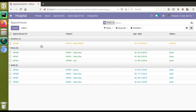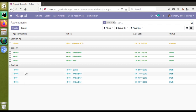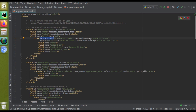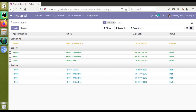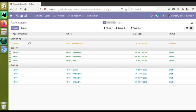You can see confirm records are in yellow color, done records are in green color, and draft records are in blue color. So decoration-info gives blue color for draft, decoration-success gives green for done, and decoration-warning gives yellow for confirm. This is the output of what we have implemented — colors assigned to each state via decorations in the tree view.